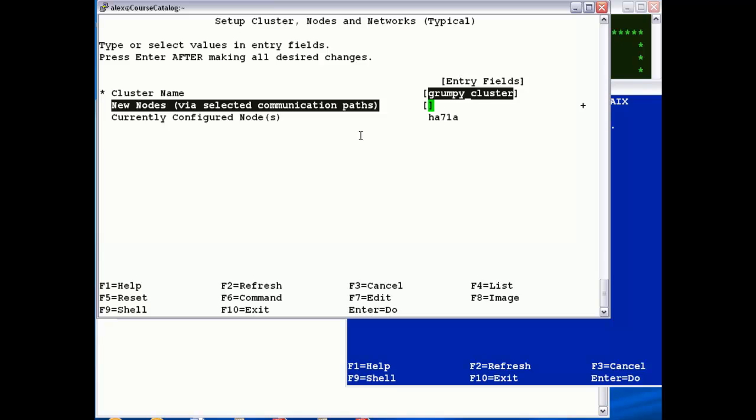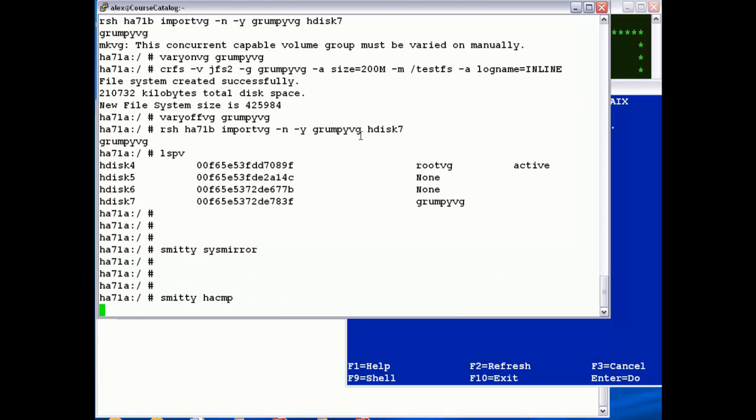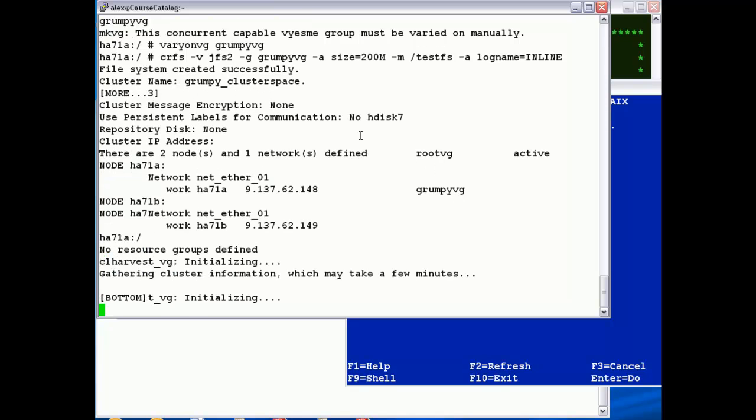And just add all the nodes, all the AIX nodes that want to take part in that cluster. So I've just got a simple two-node cluster, so HA71B and press enter. And that will create kind of the wrapper for the cluster definition.